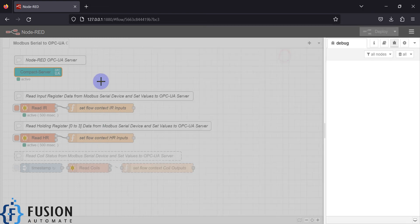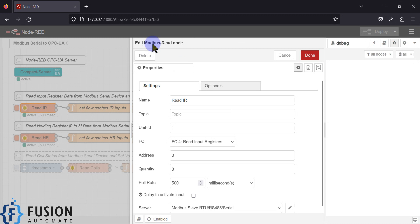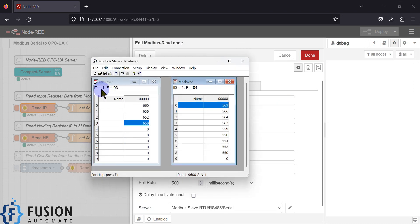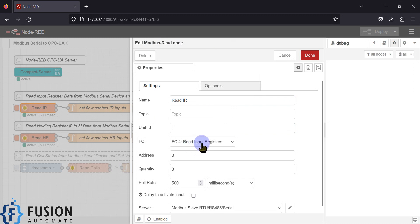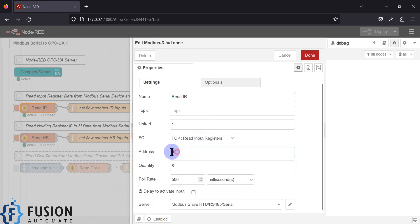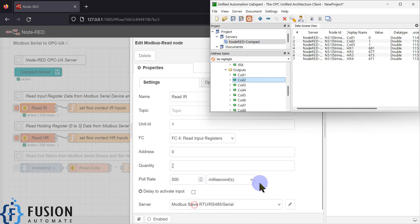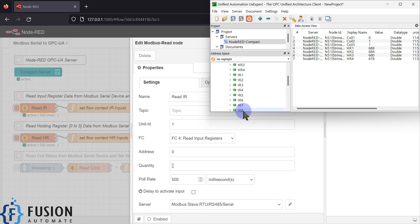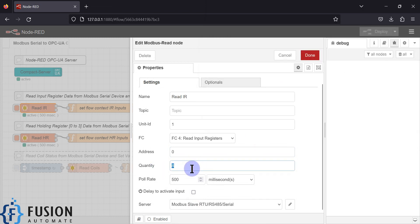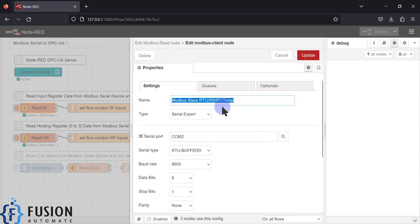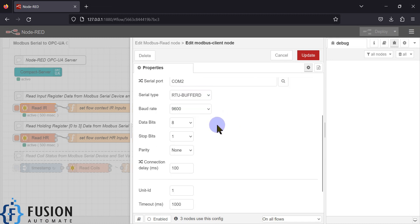Now we will see how I created this. First we'll start with the Modbus nodes. This is the Modbus read node. This node is going to read the input register data from unit ID 1, as you can see. We are going to read the input register starting at address 0 with a quantity of 8, which is why I'm only seeing IR 1 to 8 here. Then there is a polling rate — I want to read the data every 500 milliseconds. And here is our Modbus serial device configuration. If you click the pencil icon, this is my Modbus slave serial device, with type set to serial.